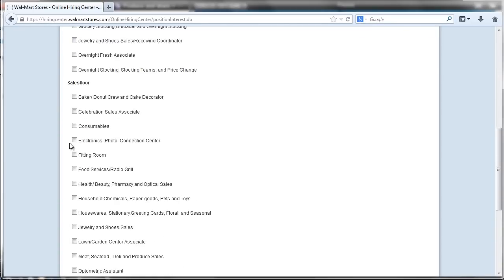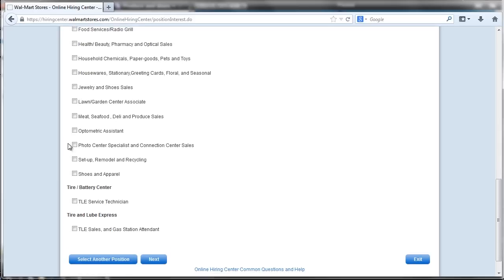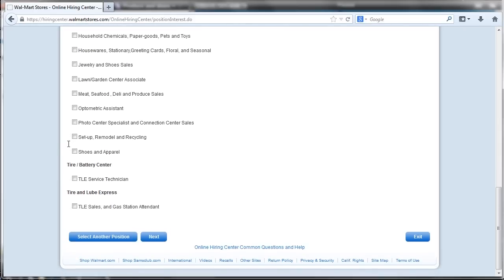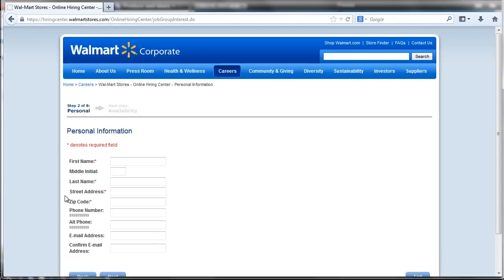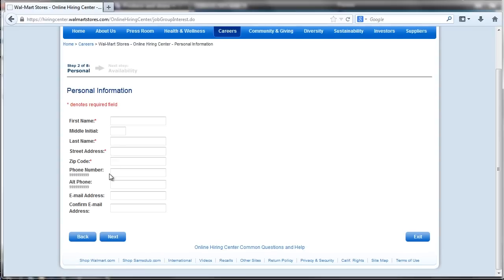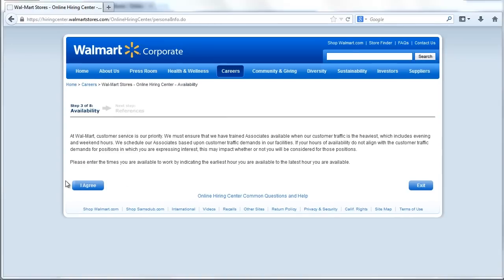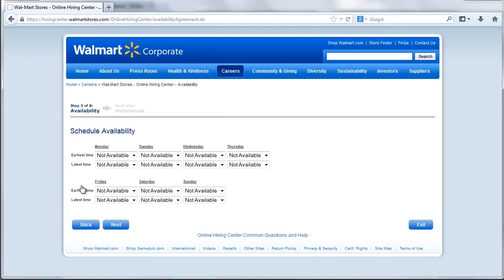The application allows workers to save progress to return to the questionnaire. Candidates provide contact information, work schedule availability, and employment history.